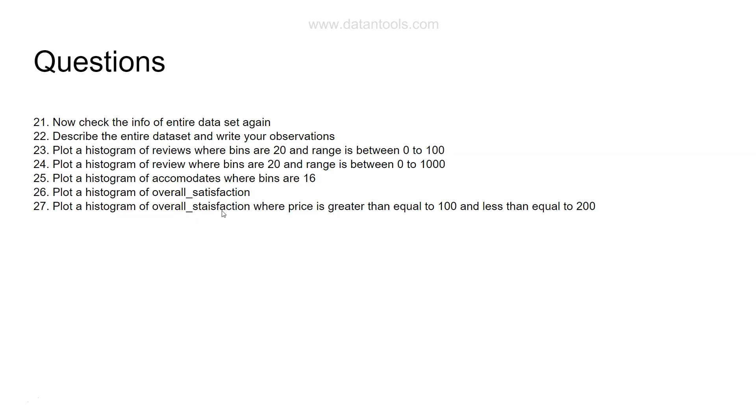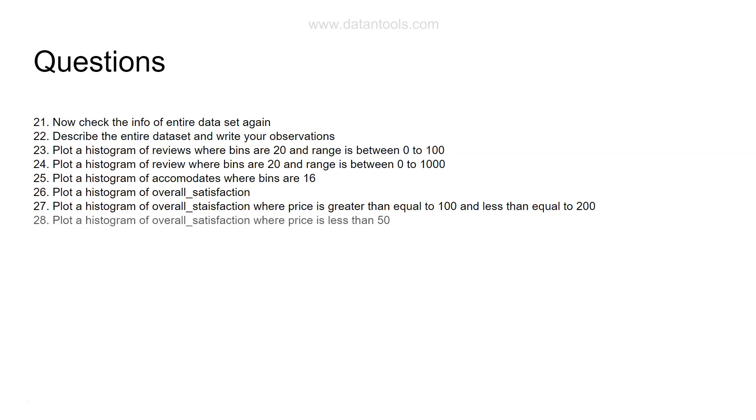This will help you in picking up those scenarios where you want custom values of a field like overall satisfaction based on another field value. Where the price - price is a different field from overall satisfaction - we are saying we want overall satisfaction only for that price which is greater than 100 and equal to 200. Price is the property price that you will pay to stay there.